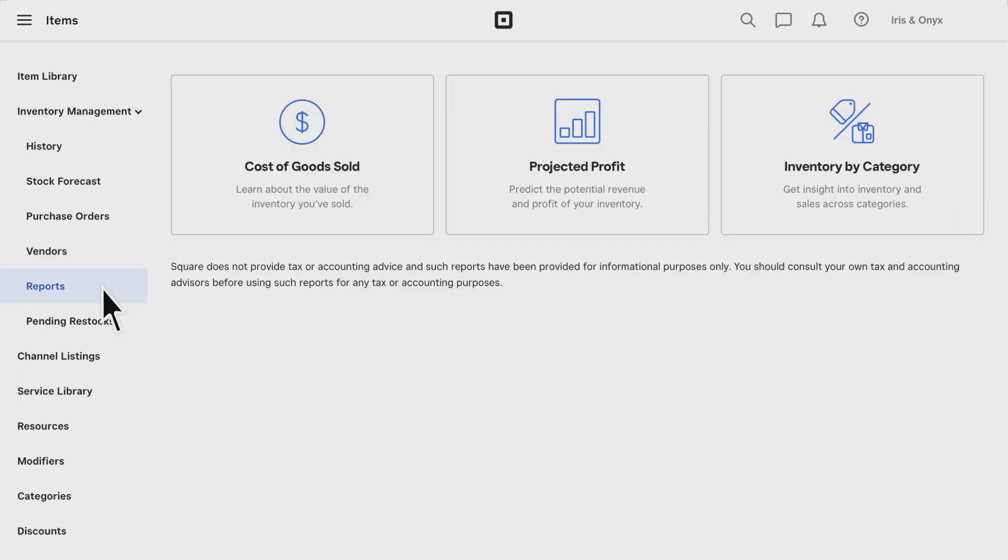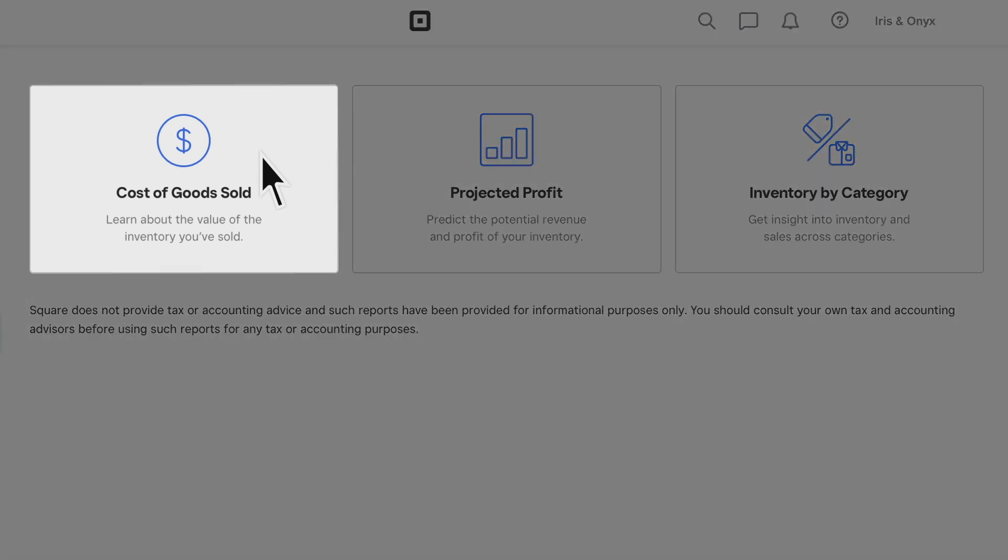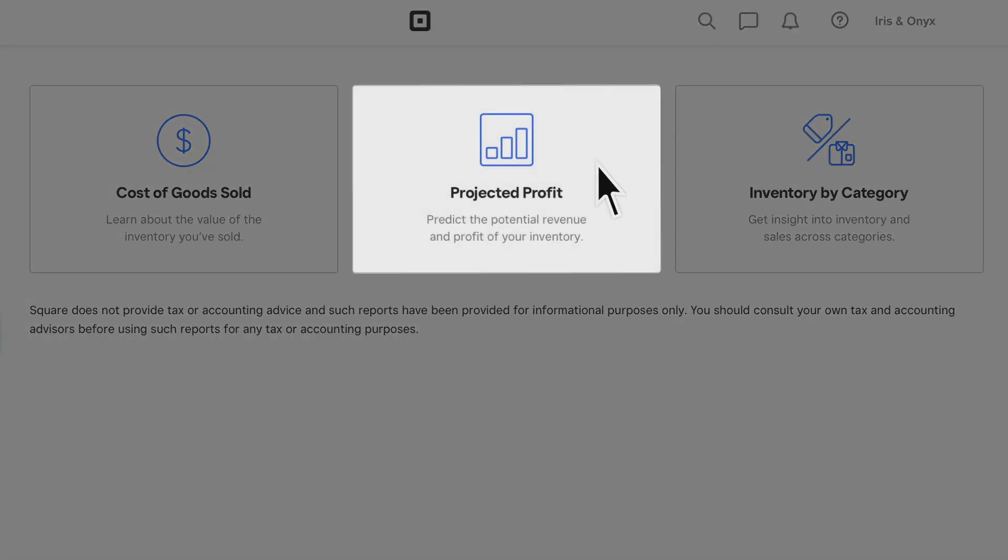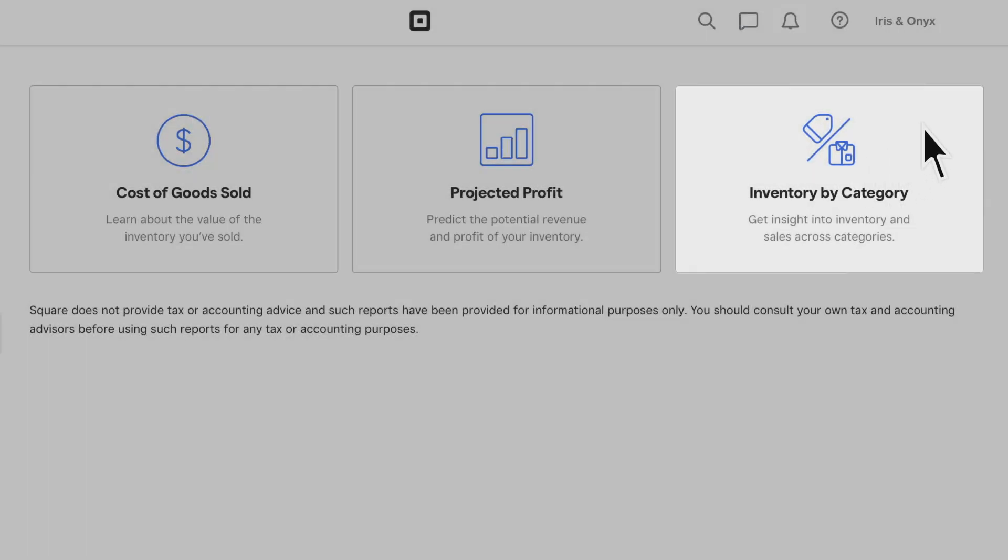Square for Retail offers powerful reporting tools geared specifically toward retail businesses. Visit the Report section of your online dashboard to find Inventory Reports.